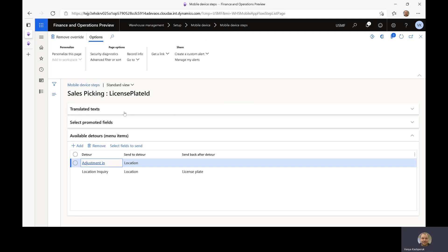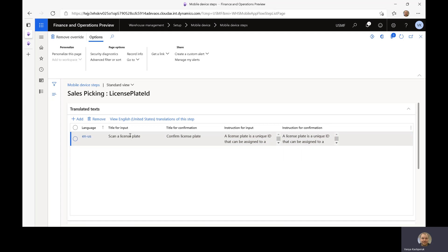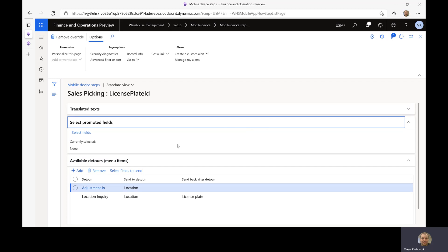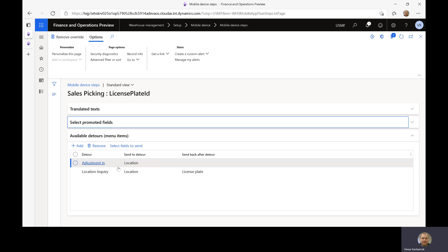What this allows me to do is to customize the texts, so that for this particular menu item I get a set of slightly different instructions for the users, or a different set of labels for the different controls than the out-of-the-box defaults. This also allows me to configure fields that will be prominently shown to the user in the details, so that they don't need to click in and go into the details to view some important information. But what we are going to focus on in this recording is setting up detours. As you can see, I have already configured two detours.